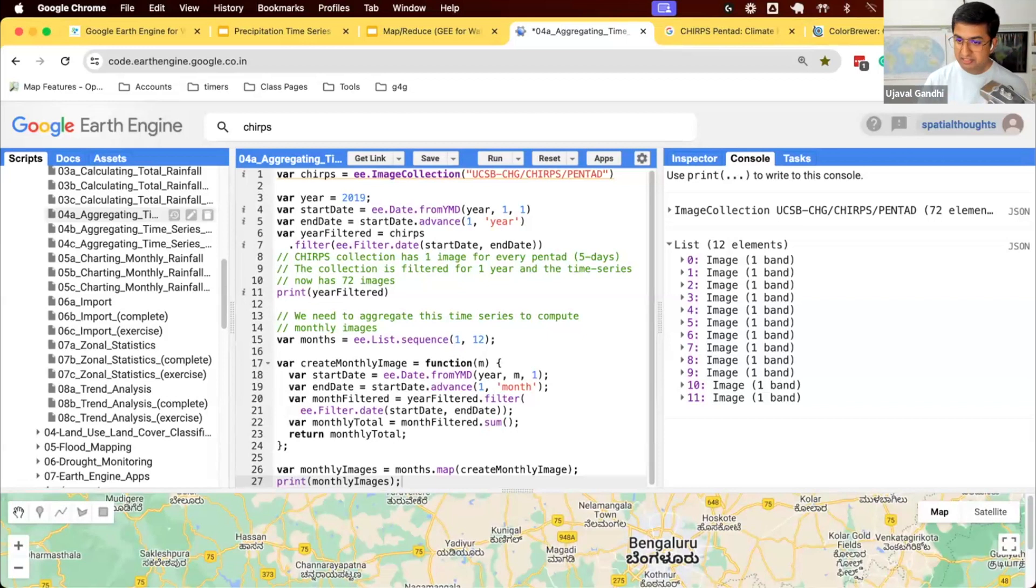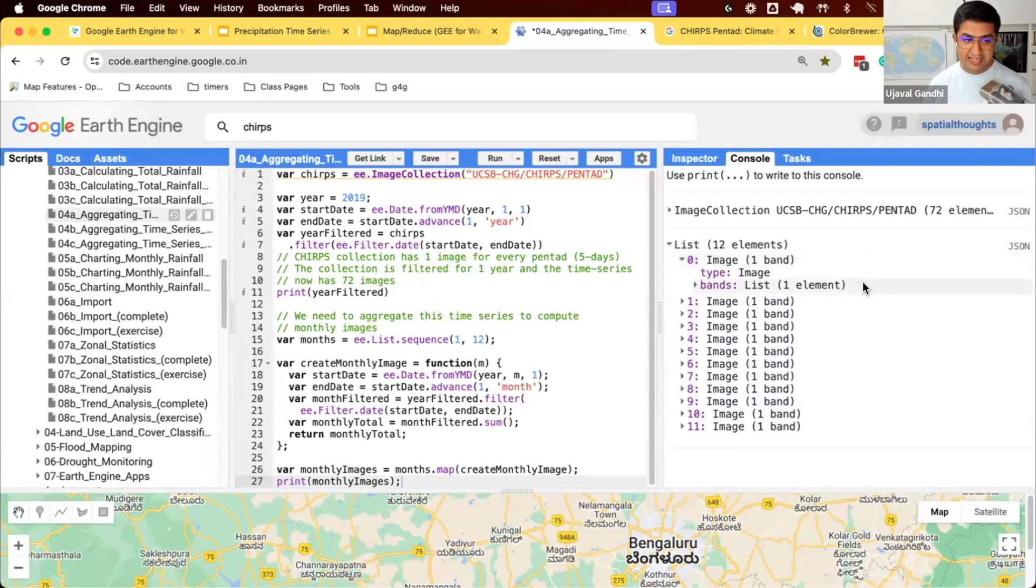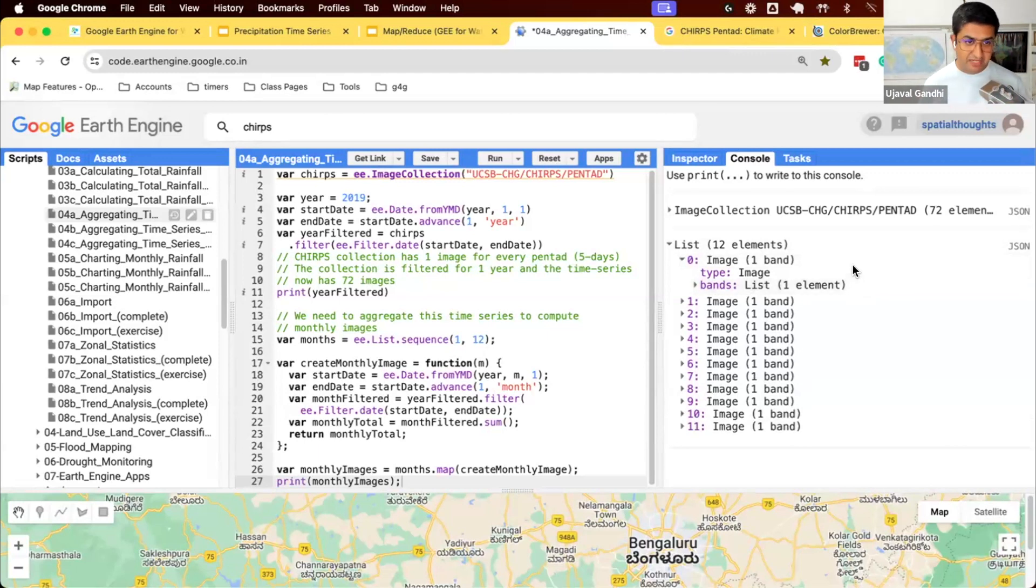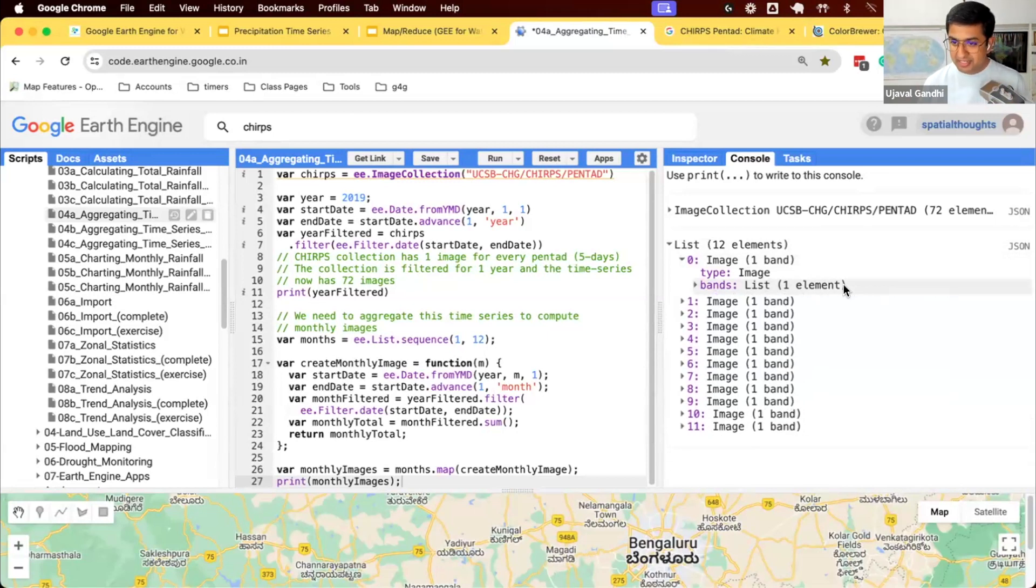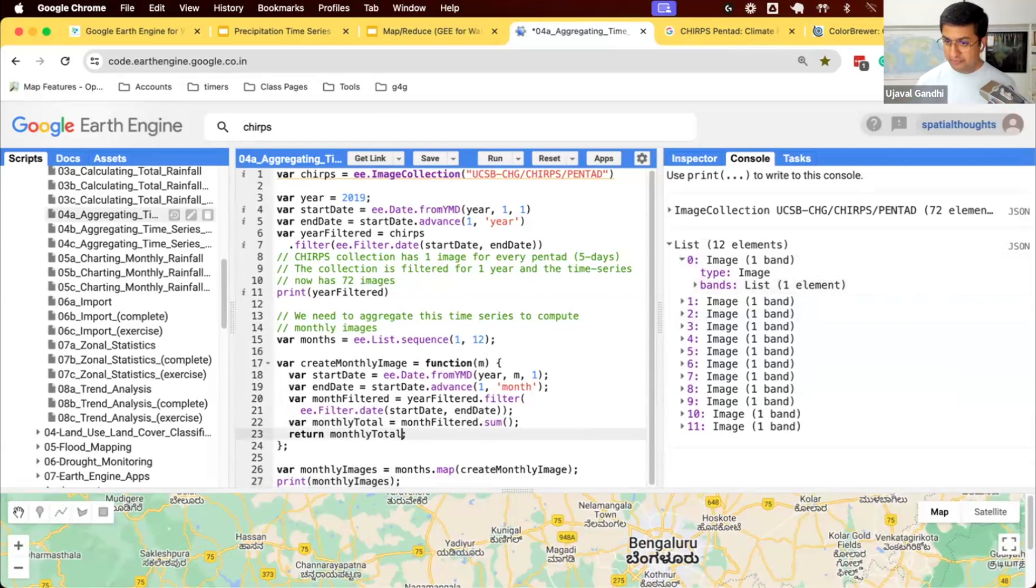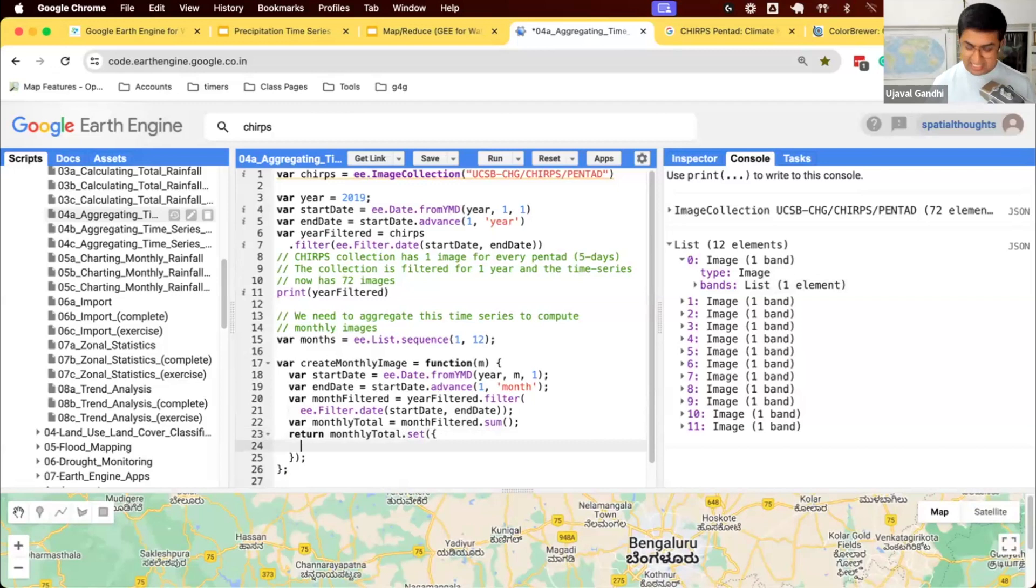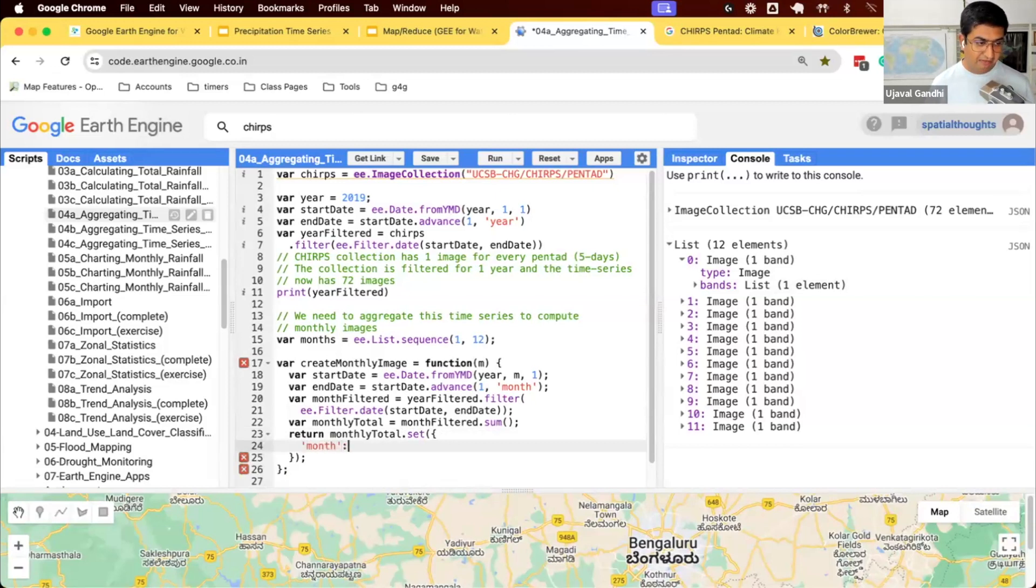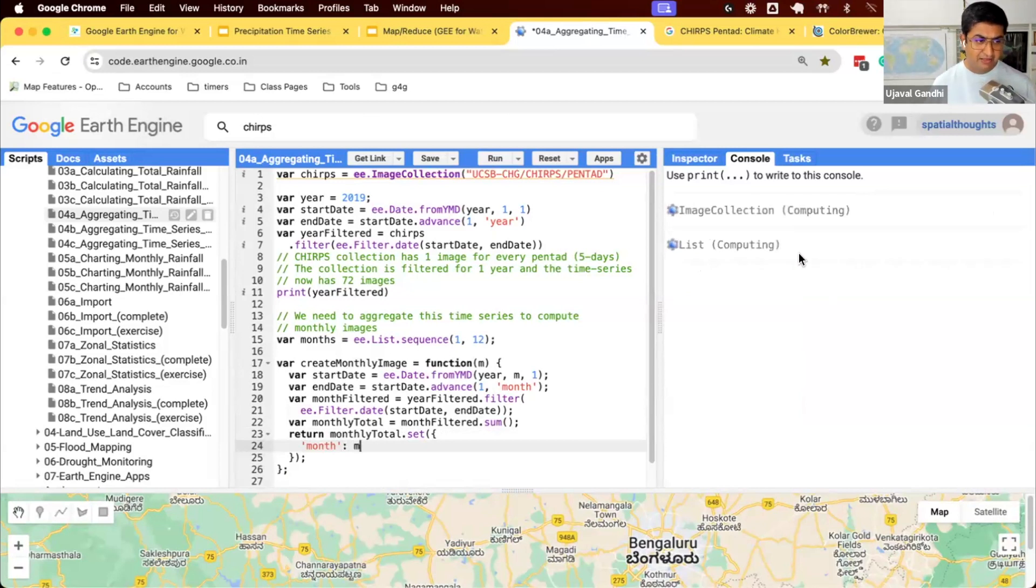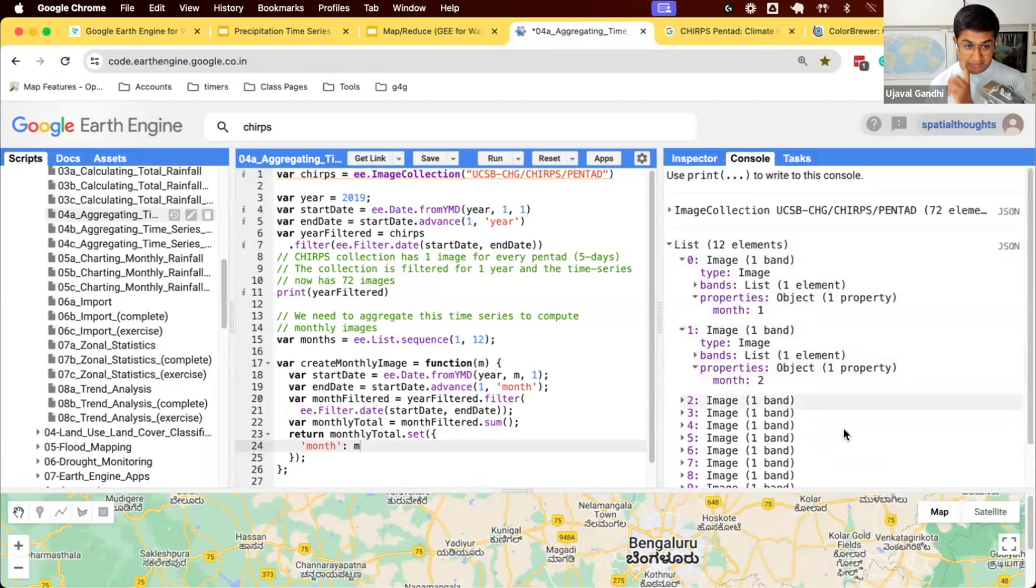When you are working with Earth Engine and image collections, for the image collections to behave correctly with filters and charts and other functions, the images need at least one property describing the time step. Right now we have these 12 images. We don't really know what was the time of this, right? Is it January, February? We don't really know what month this particular image represents. If you are trying to chart it or filter it, it won't work. When you are creating new images in Earth Engine, you should always set a property for the time step. That is done using this function called set, which takes a dictionary. We can set some properties. To set a property, you can give the name of the property and the value. So right now just set a property called month.